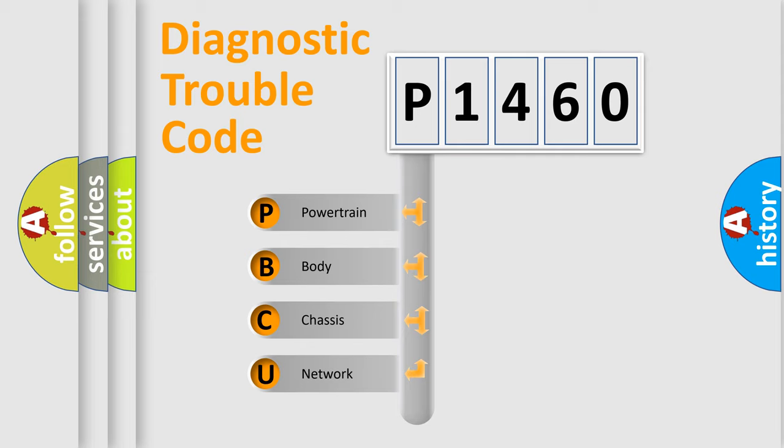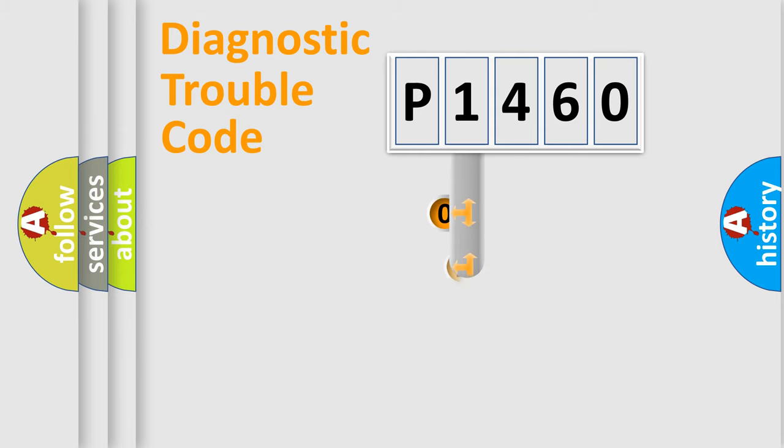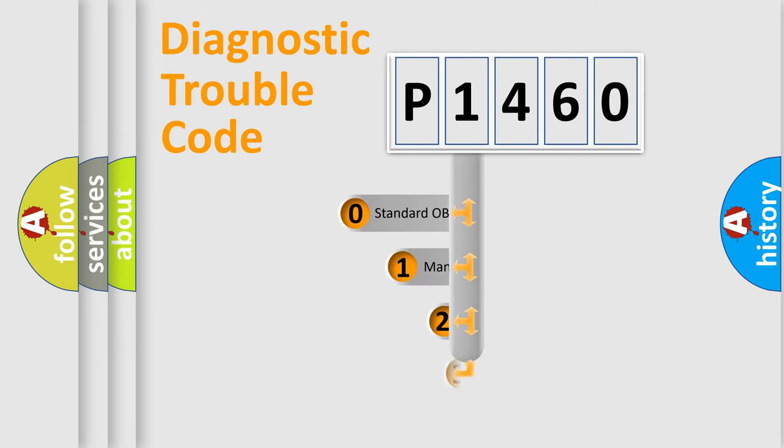We divide the electric system of automobiles into four basic units: Powertrain, Body, Chassis, and Network. This distribution is defined in the first character of the code.